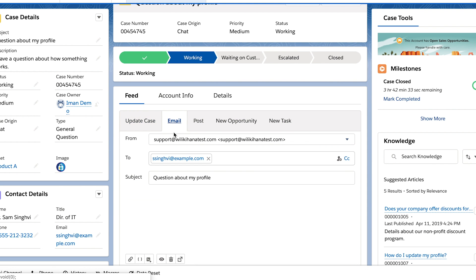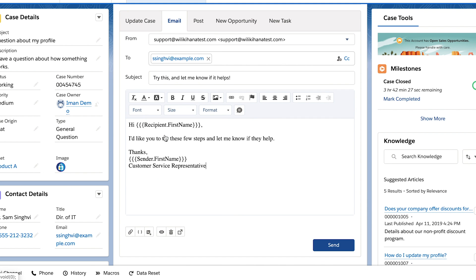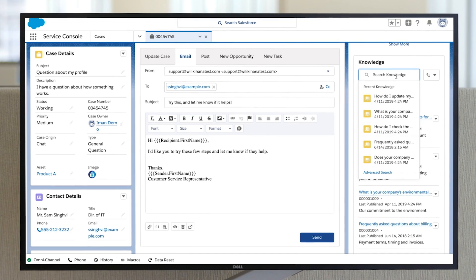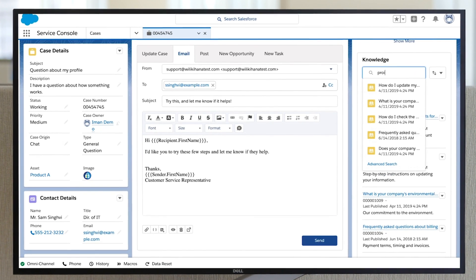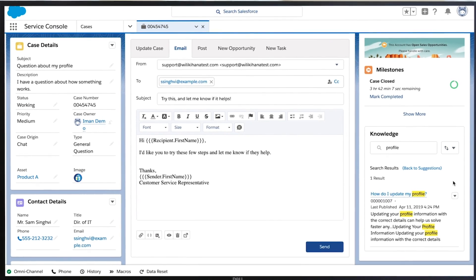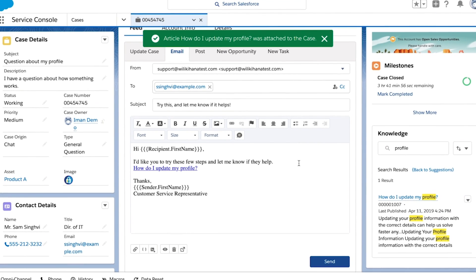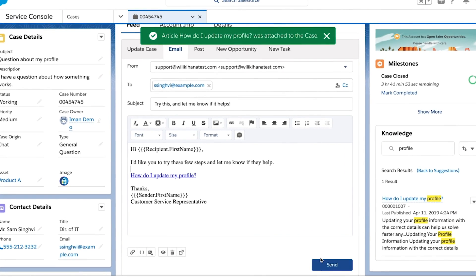As soon as your reps have their bearings, they can use powerful tools to act quickly at scale, like search for answers to common problems and send pre-approved help articles directly to customers.